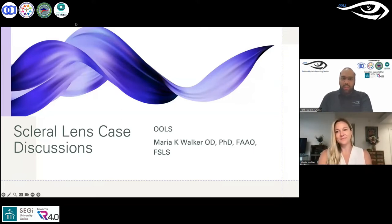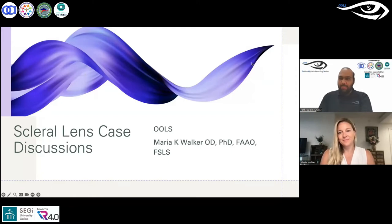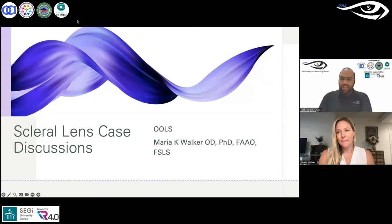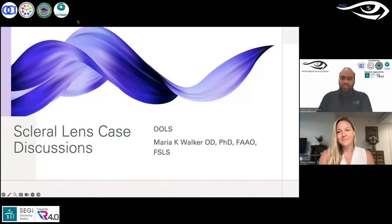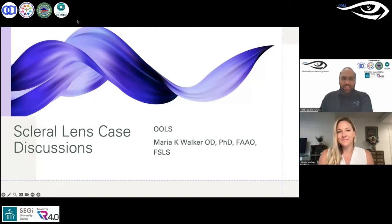She has fellowships from the American Academy of Optometry and from the Scleral Lens Education Society. She has been a past president of the Scleral Lens Education Society and was instrumental in helping OLS and the Asian optometrists put together the Scleral Lens Certification Course, which contributed 20 points towards receiving the fellowship. She was one of the key speakers who helped get that course running. Welcome, Dr. Maria, to our platform once again.